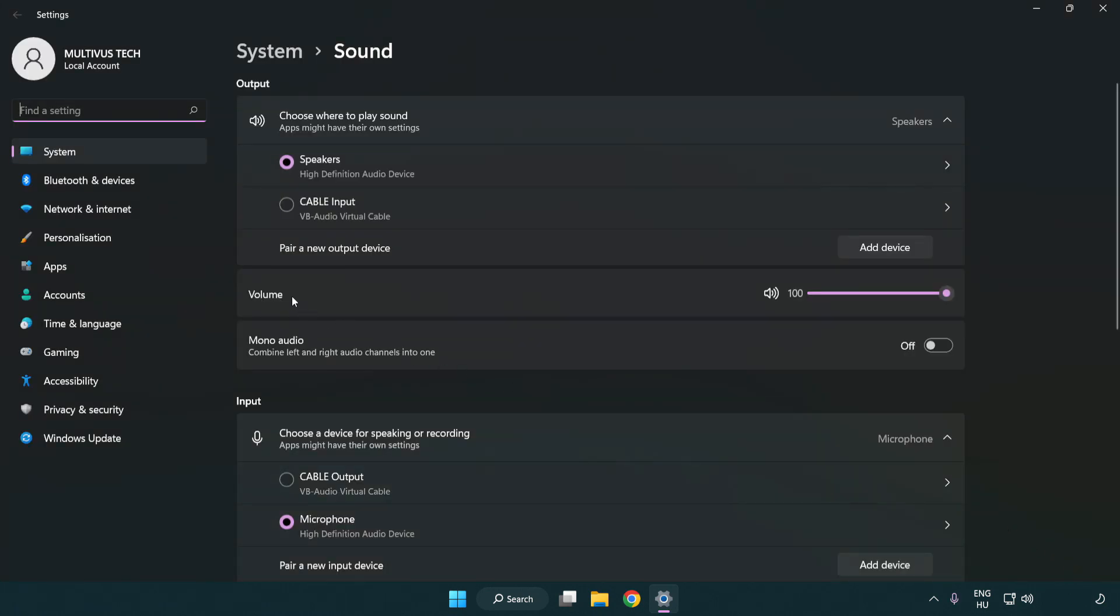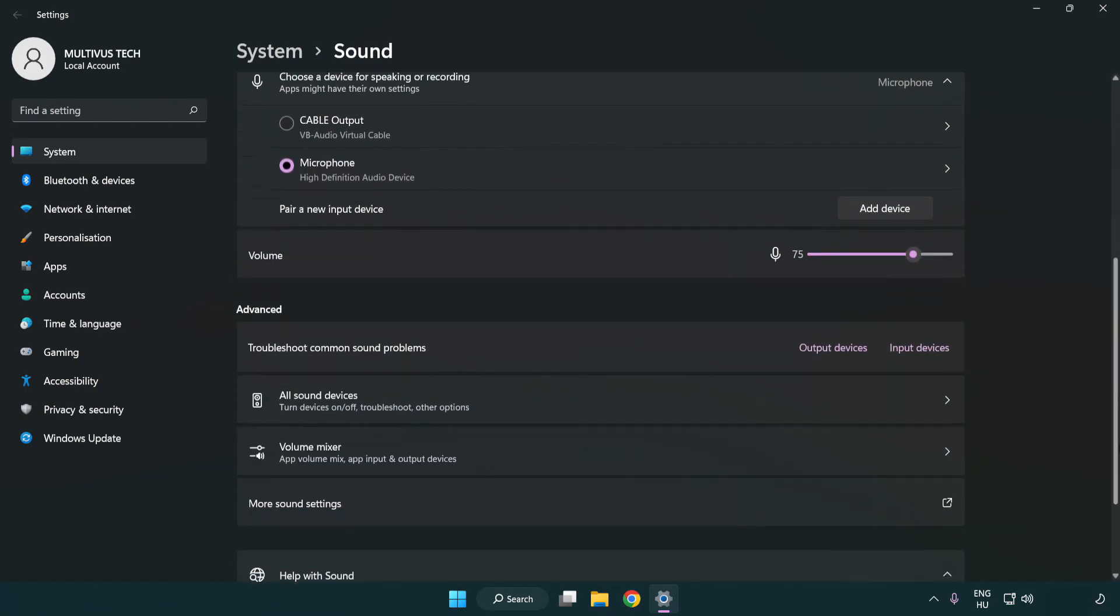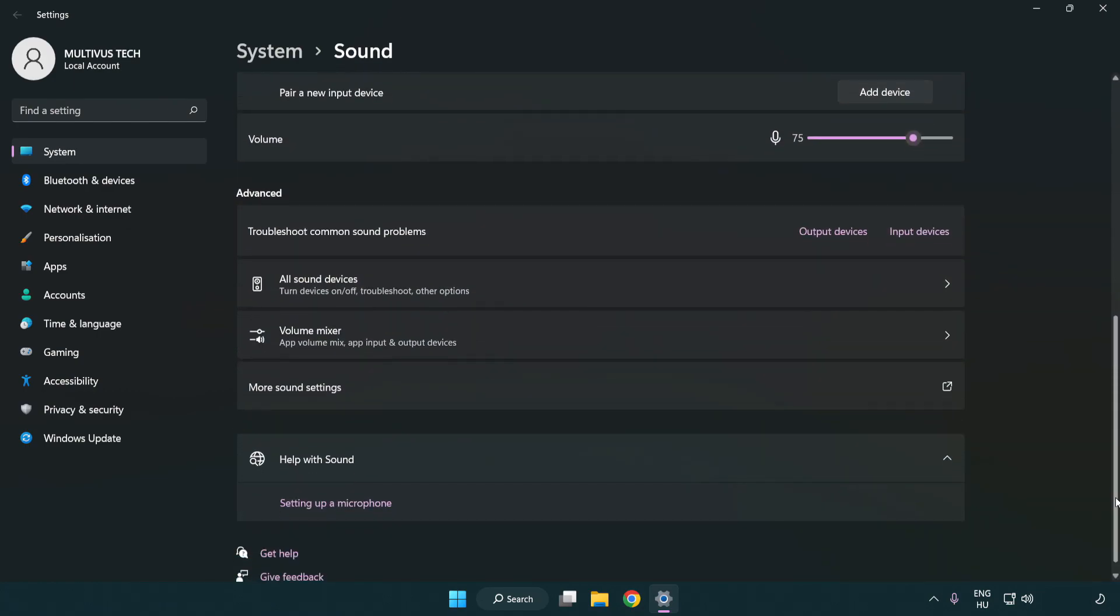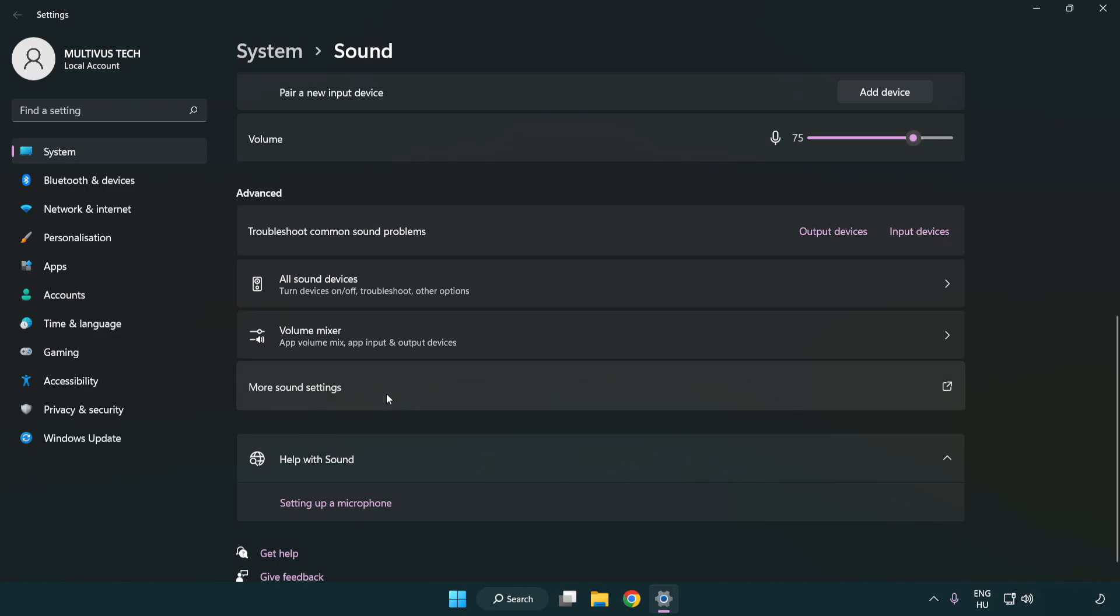Check volume. Scroll down and click more sound settings.